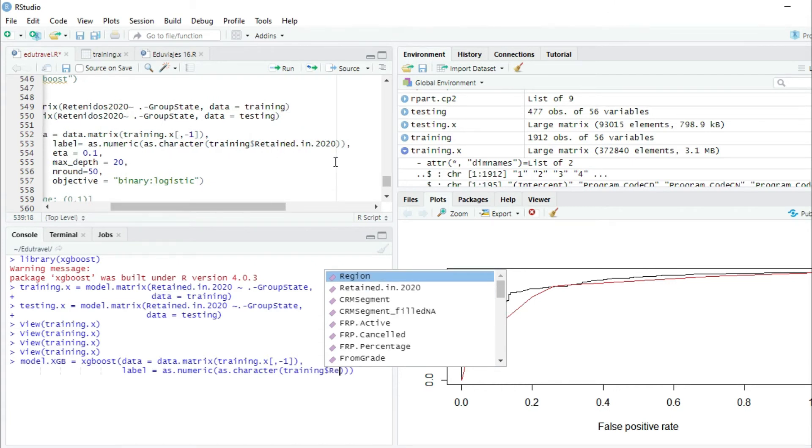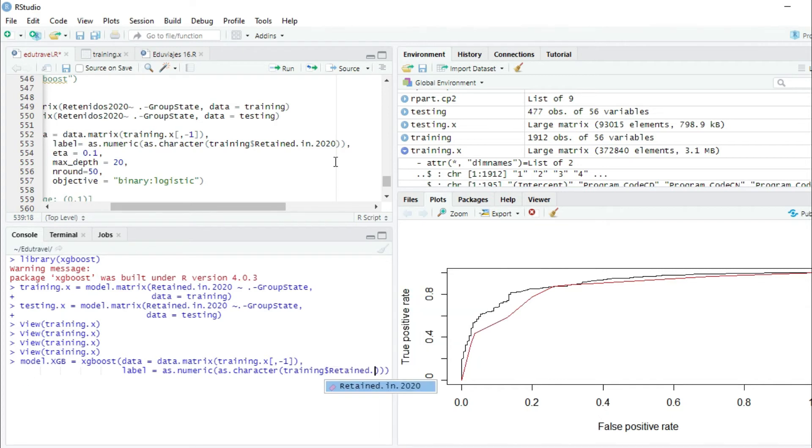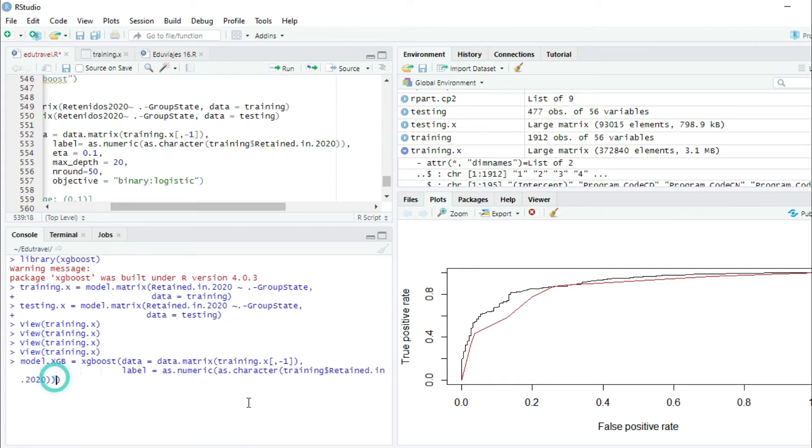We are providing to the model the success cases, the variables, the 0 and 1 that we want to predict. Shift enter.